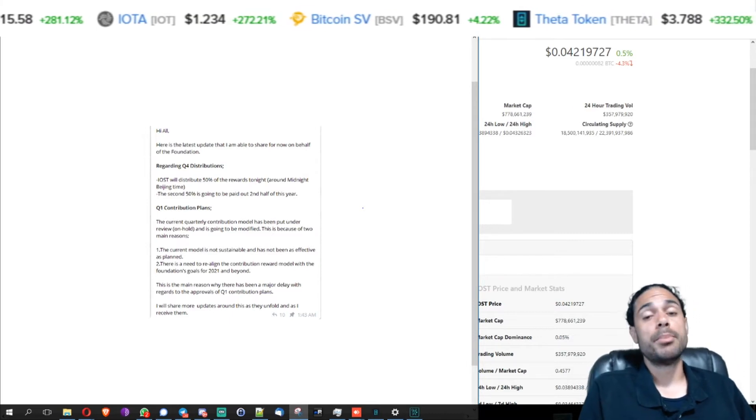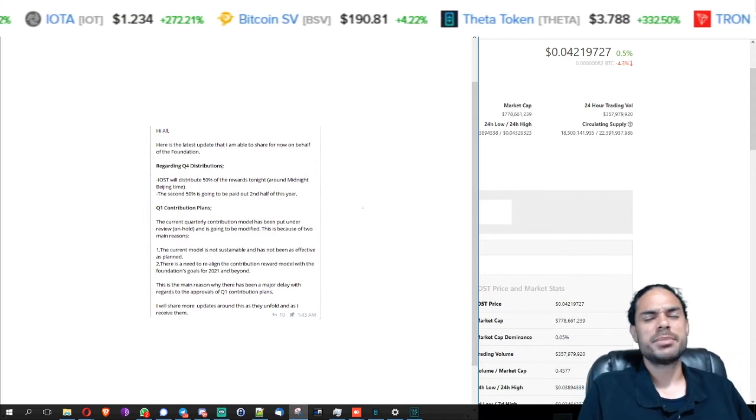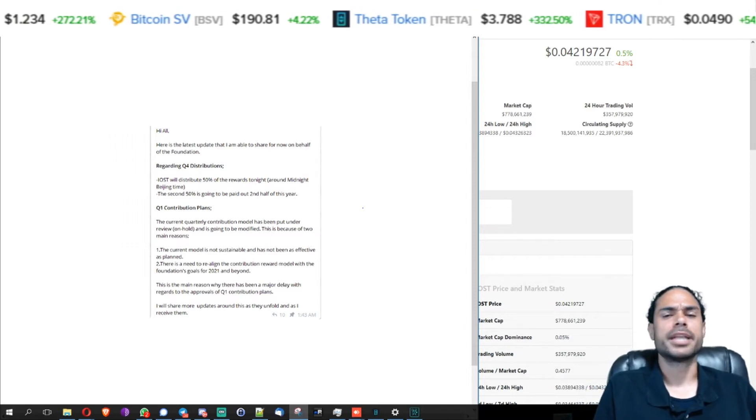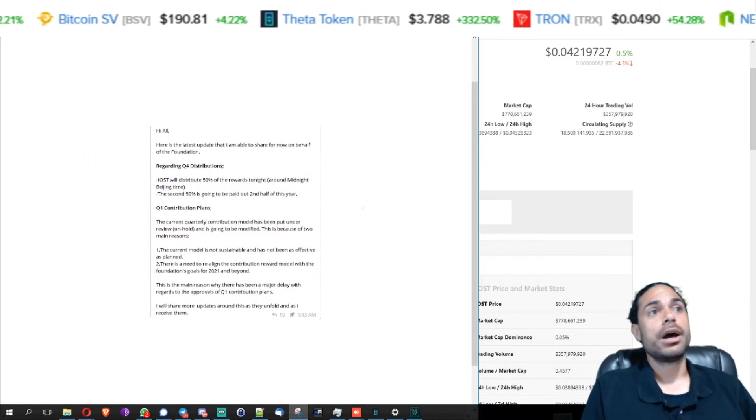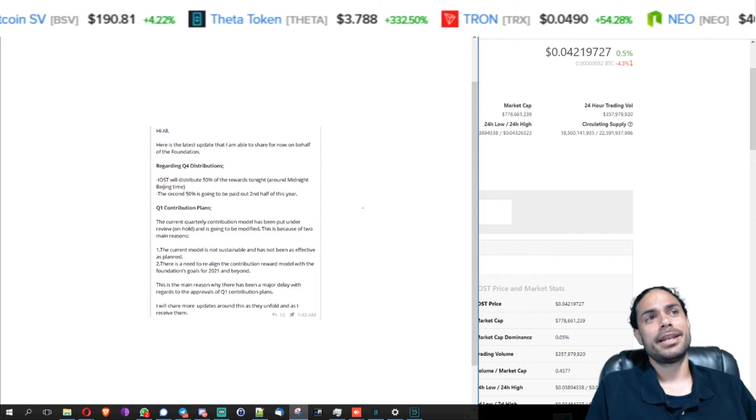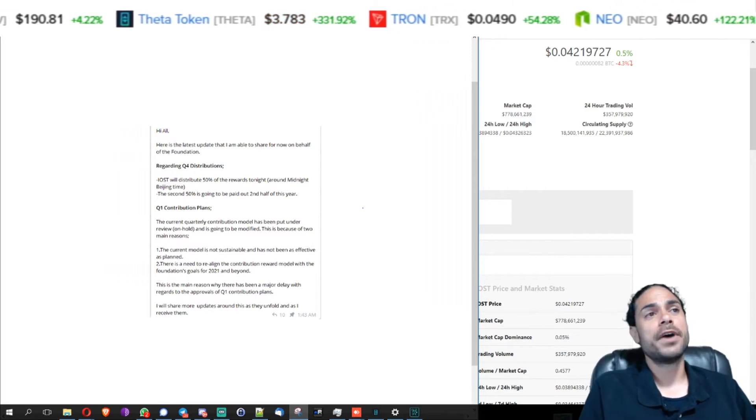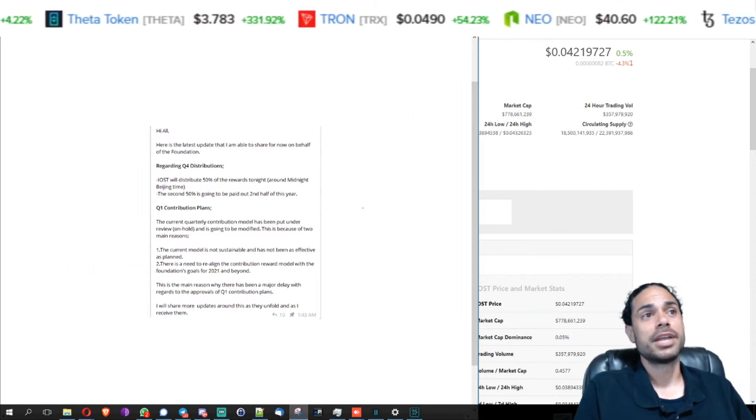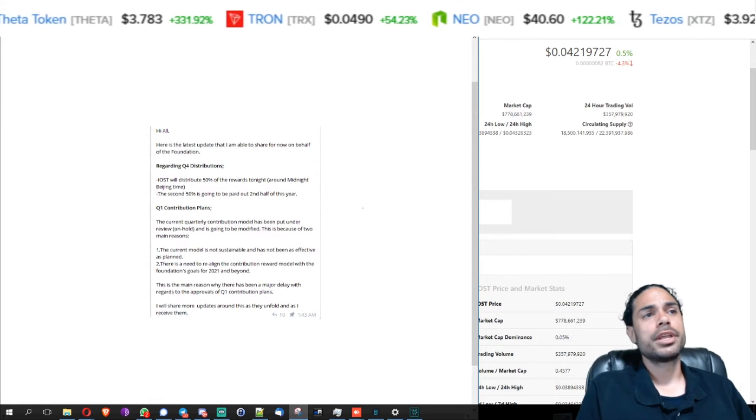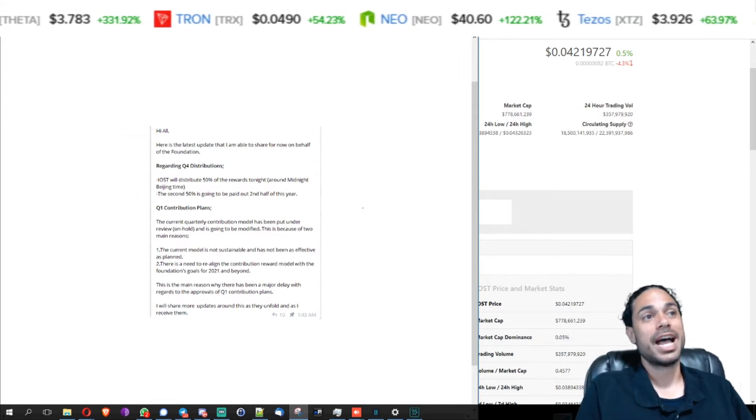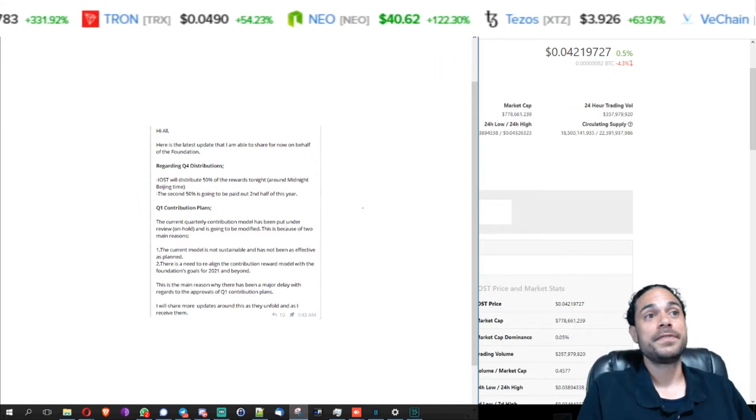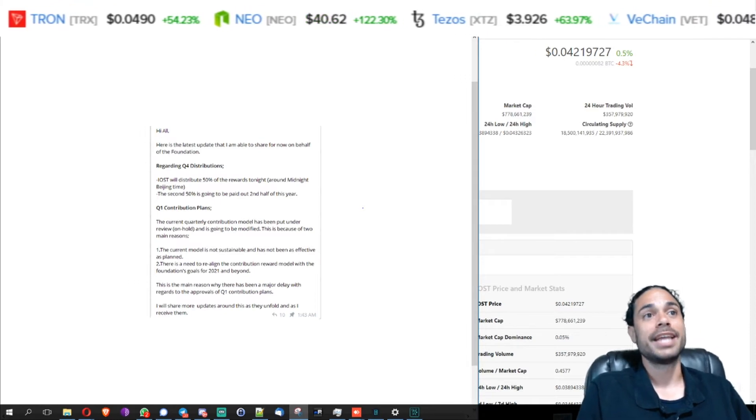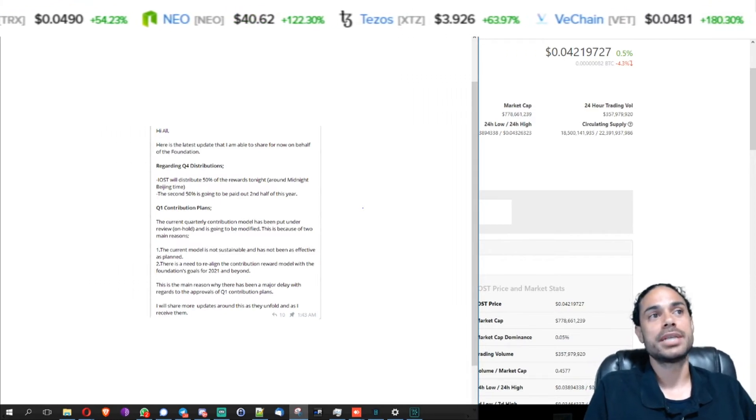I'm not sure if I'm at liberty to say this, but yeah, I might get in trouble for this anyways. Hi all, here is the latest update that I'm able to share for now on behalf of the foundation, this is IOST foundation. Regarding quarter four distributions, IOST will distribute 50% of the rewards tonight around midnight Beijing time.